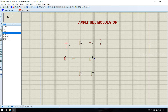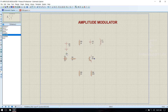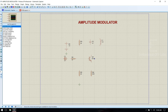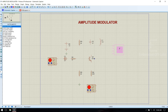Pick ground from terminals. Now pick signal generators from instruments — one is for the information signal and another one is the carrier. Then add an oscilloscope to view the output waveforms.